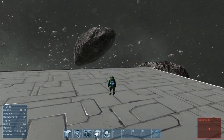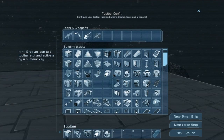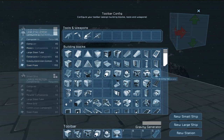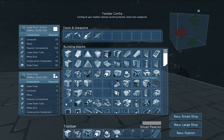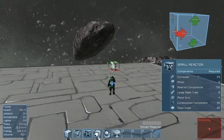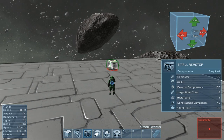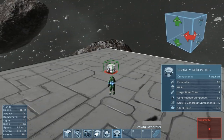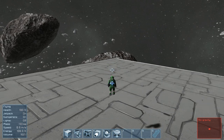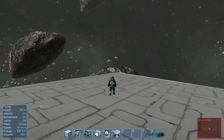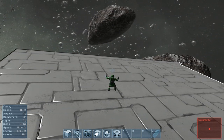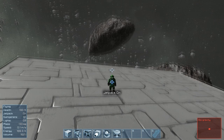Hey everyone, I'm going to be talking about the gravity generator in the game Space Engineers. Pretty straightforward — it generates gravity. To make it run, you'll obviously need the gravity generator itself and a small reactor to give it power. As you can see on this little platform, there's no gravity — I'm turning my jetpack on and off.